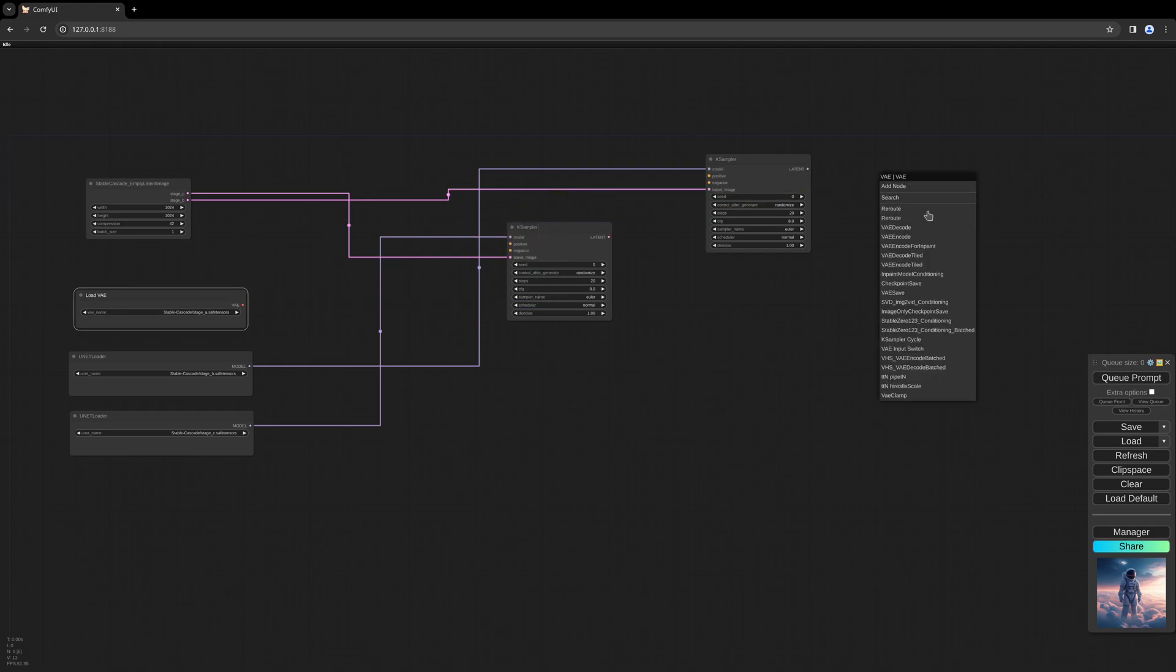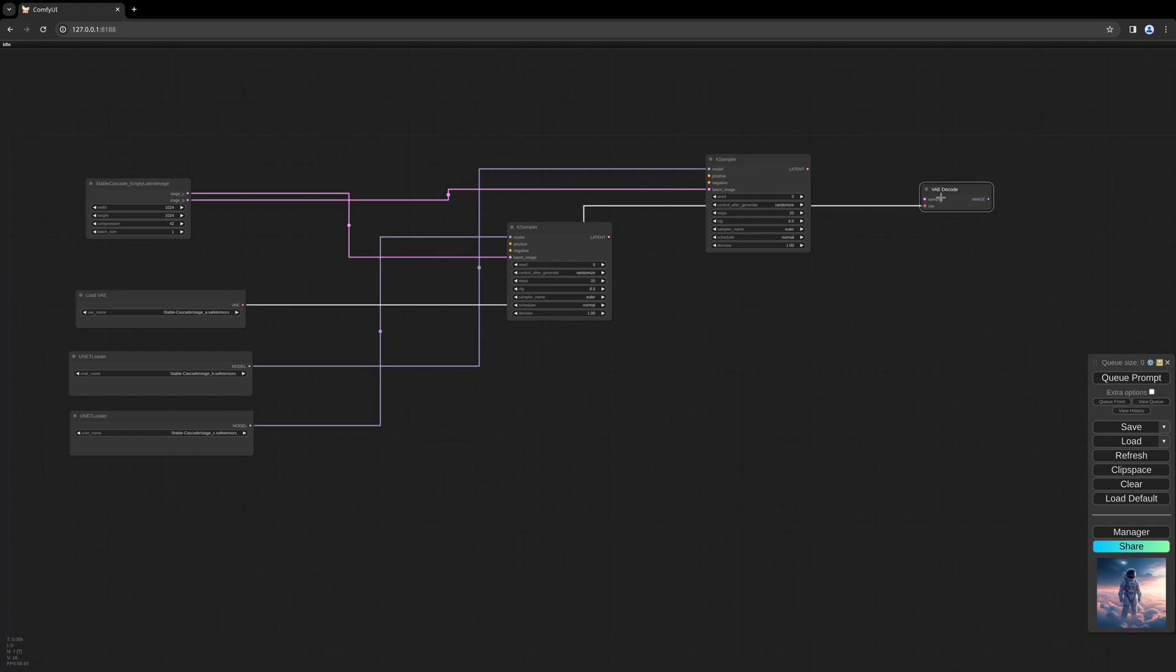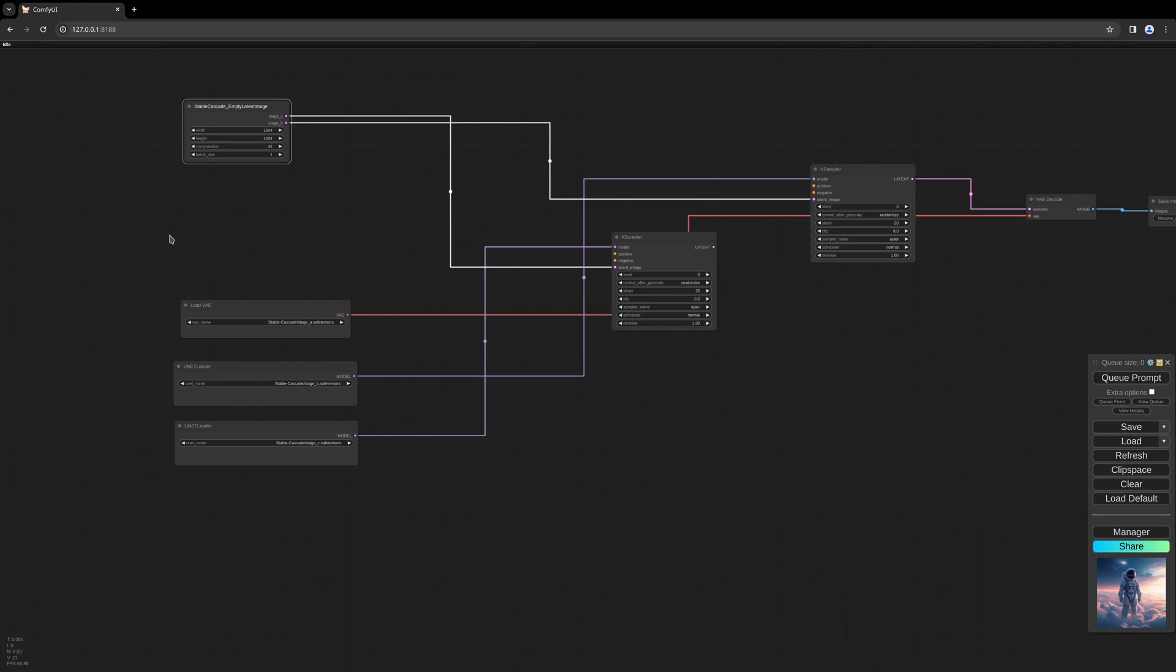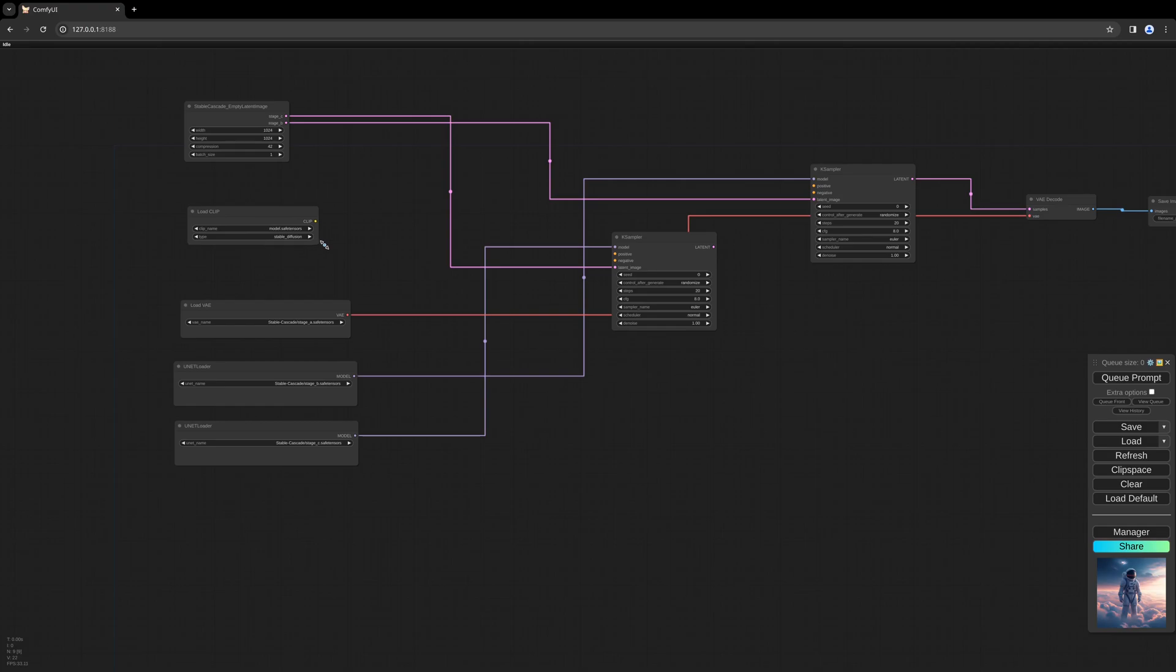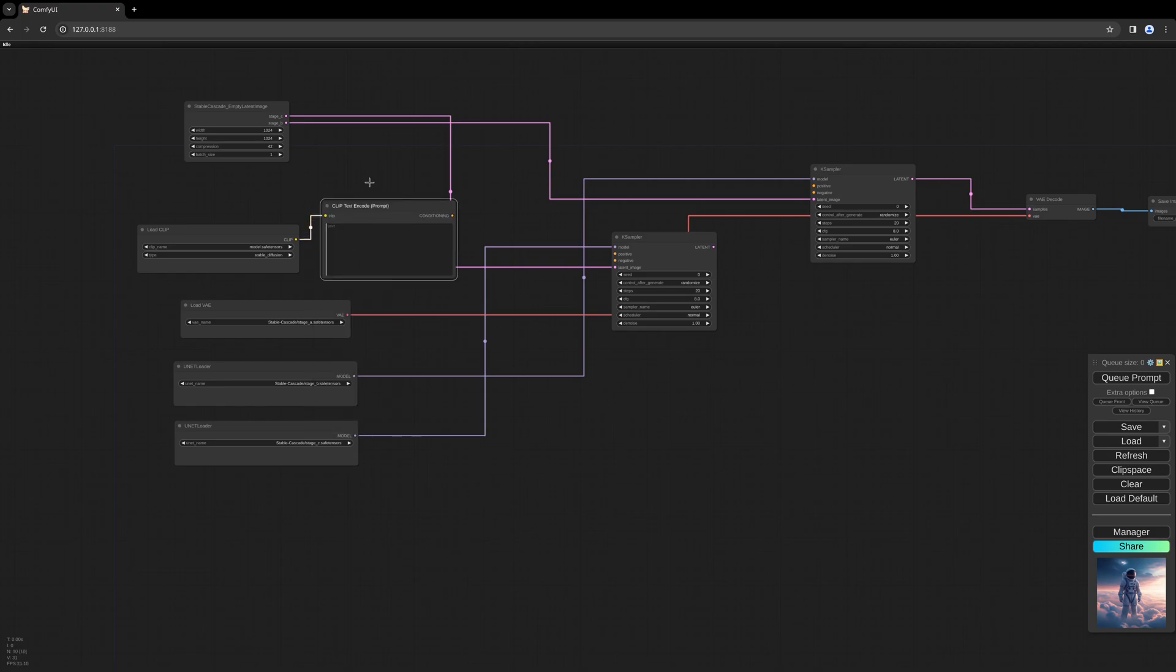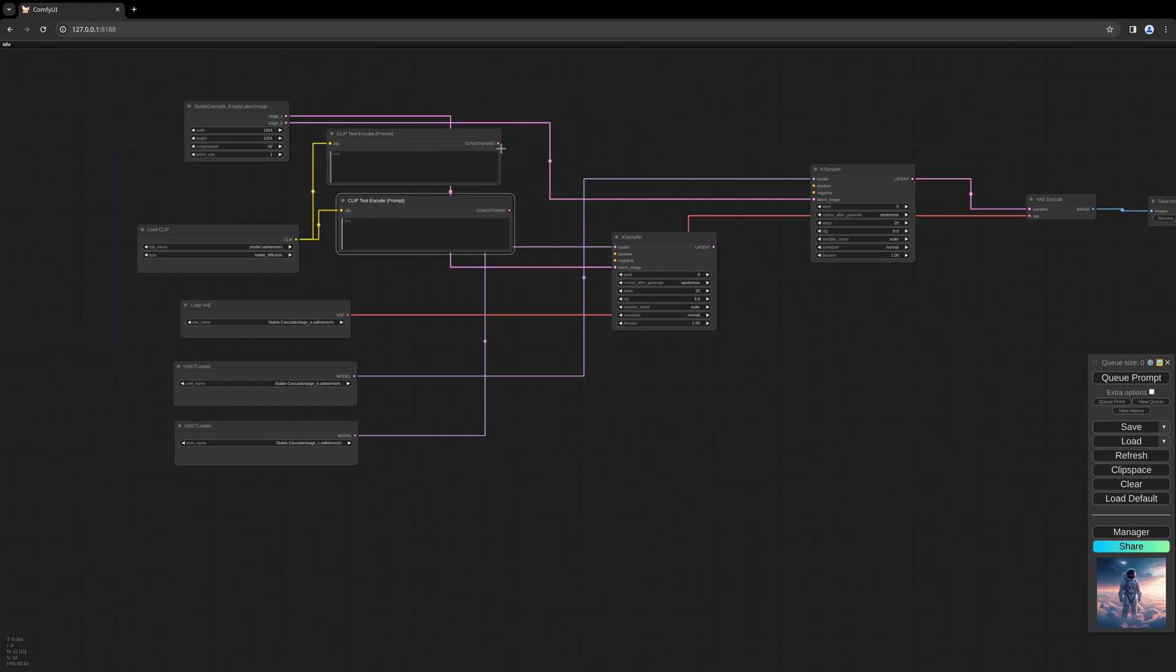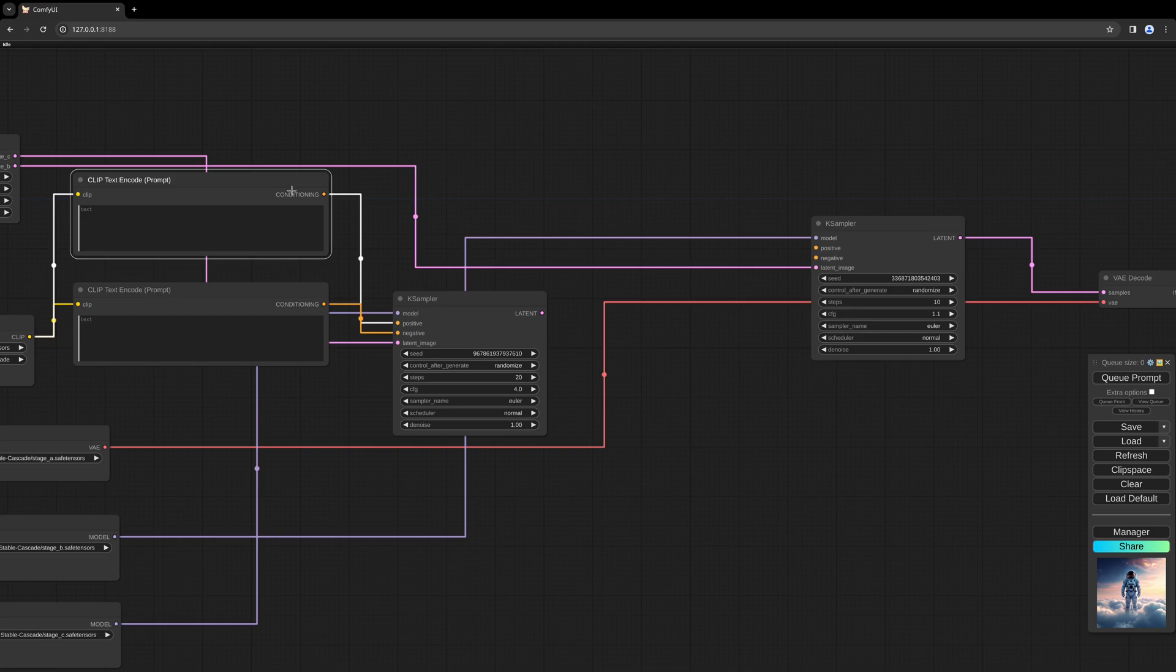We will connect this. We can create a save image node here as well. So that is done. As a fourth model, we need the load CLIP model, which we can fill into simple CLIP text encode nodes - one for positive and one for negative. This can be filled into the first K sampler, positive and negative. To connect everything together now, connect the text encode CLIP to the positive and negative K sampler.